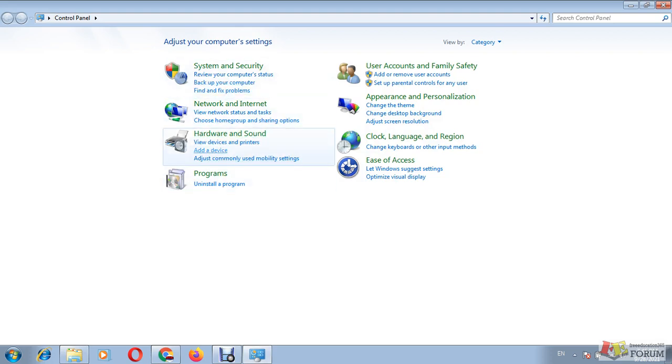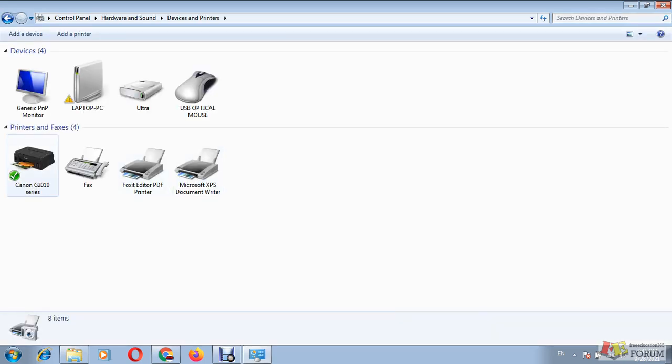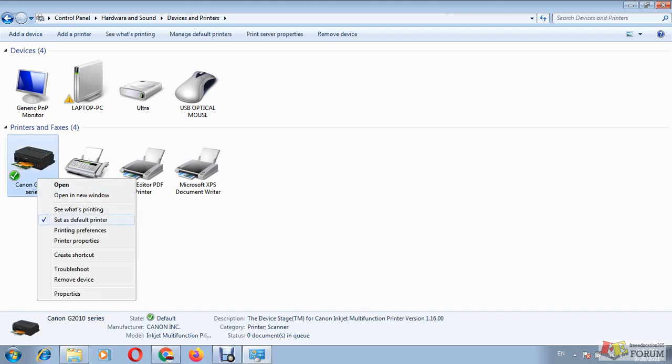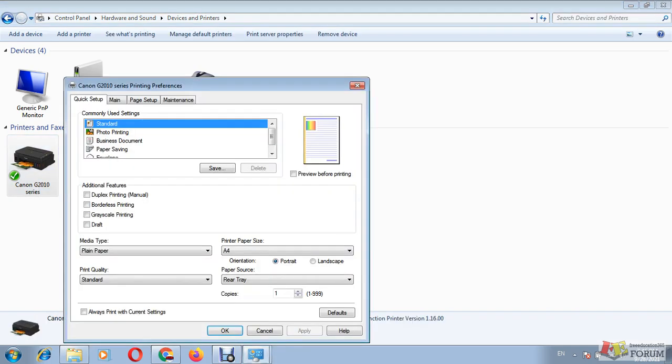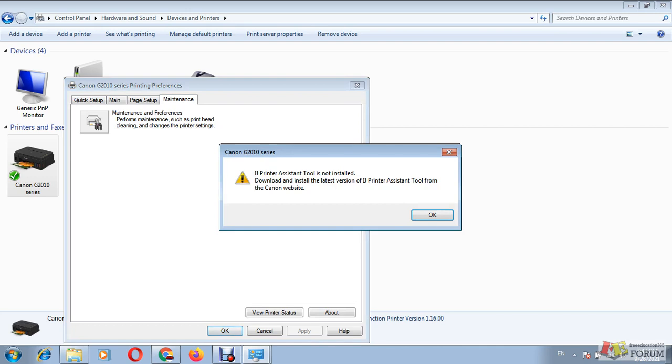In the devices and printers, you can see that Canon G2010 - my printer is there. I right-click and go to printing preferences, and I go to maintenance tab and click on maintenance and preferences. It's giving me an error that the printer tool is not installed. So now I have to download it from the internet and install it manually.